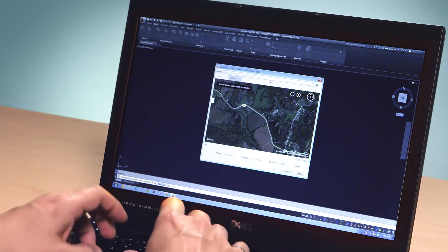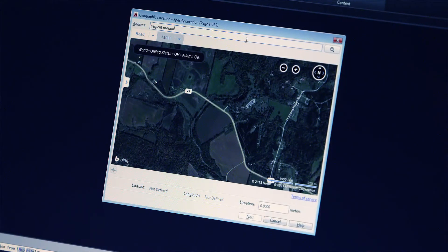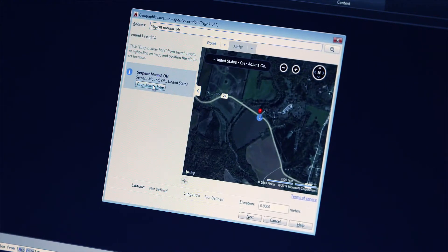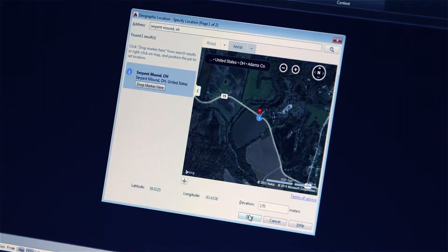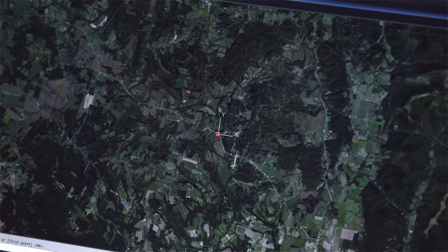Geolocation allows you to locate, view, and create drawings in the real world. Within AutoCAD, you can enter your site address or point of interest and set the coordinate system for your drawing. Then simply choose the map type to display a roadmap or aerial image for your site live inside AutoCAD.